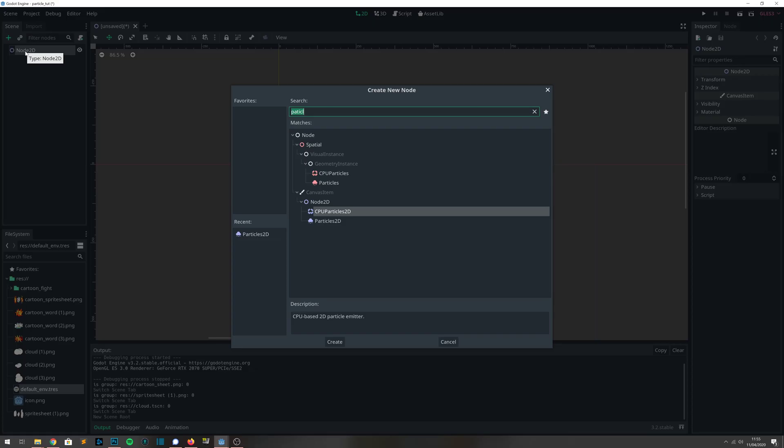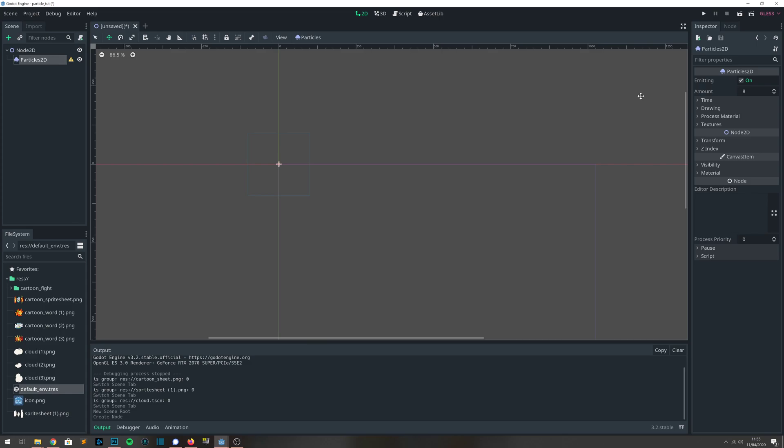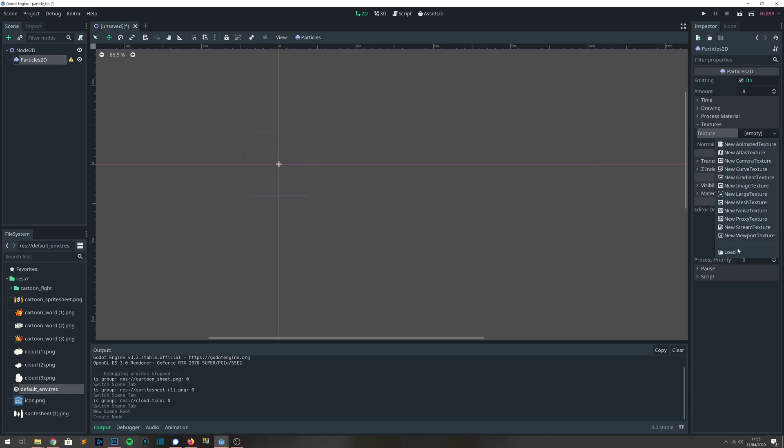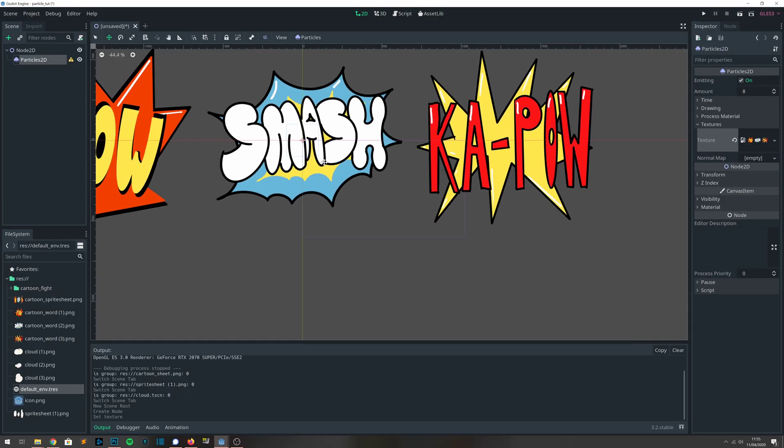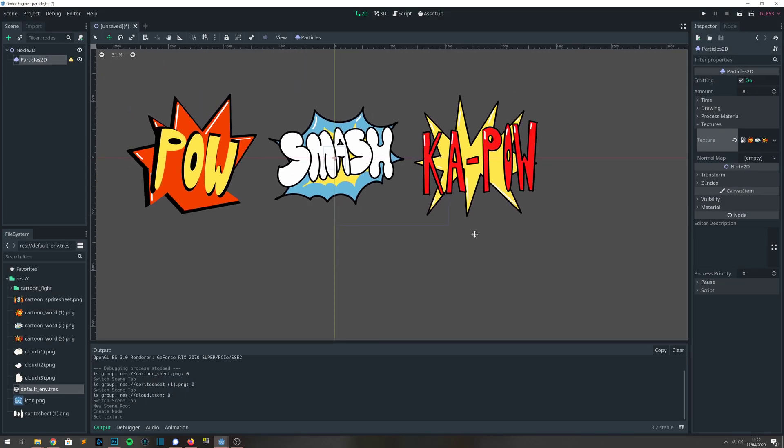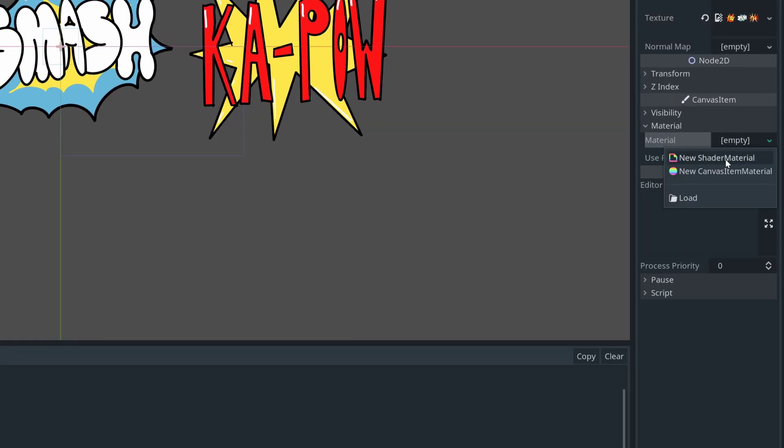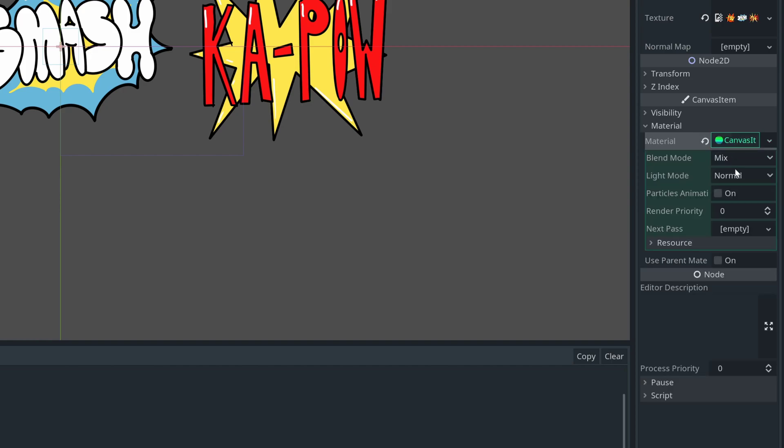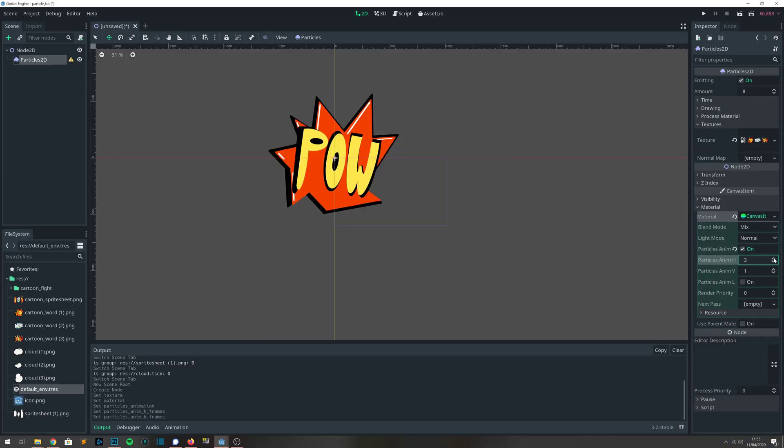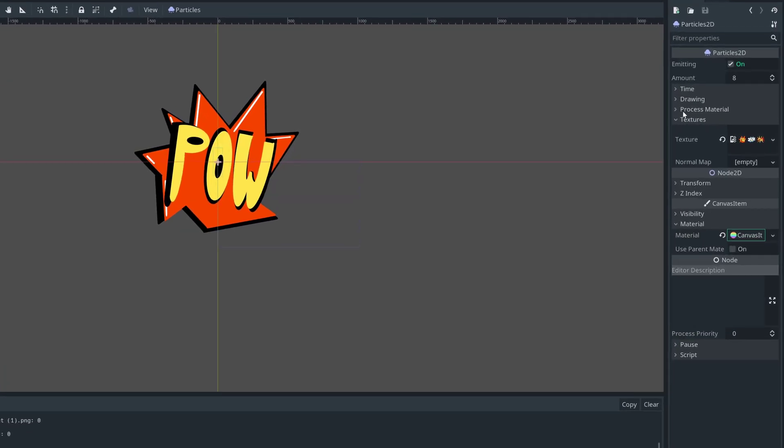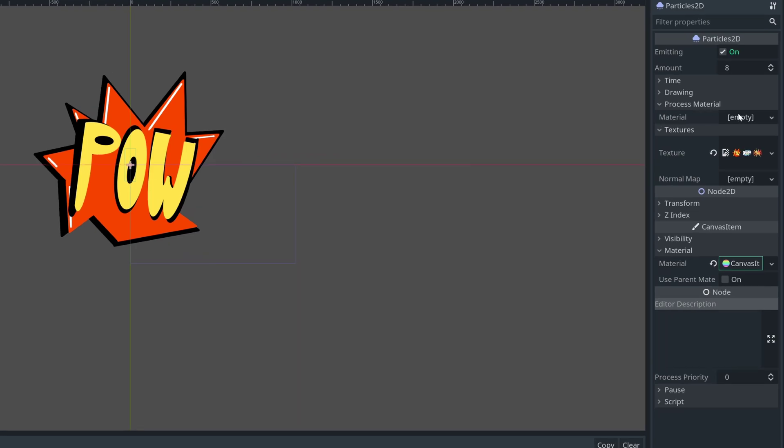First things first, we need a Particles 2D, and we're going to load our sprite sheet. We're then going to need to apply a canvas item material and say it's a particles animation with a certain number of frames. That will let us select sprites from the sprite sheet later on.